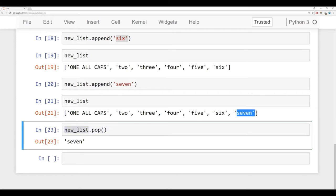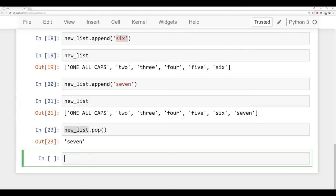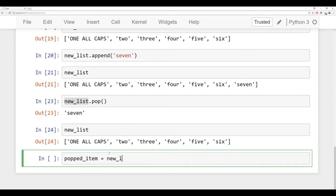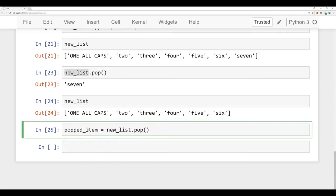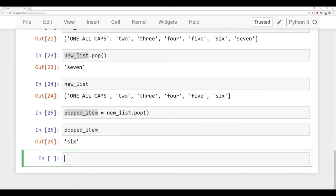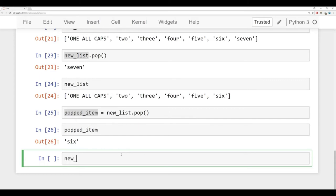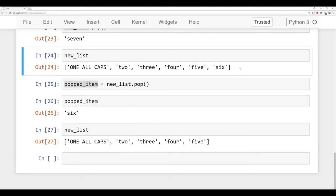But right now, we saw that we said new list dot pop, and it's popped off the seven, and it's actually returned it as well. And if we take a look at what new list is now, it no longer has the string seven in it. Now it just goes up to the string six. So let's actually save the result of a pop. So we can say popped item is equal to new list, and I'm going to say dot pop. And when I run this, what's going to happen is this popped item is now the item that was at the end of that list.